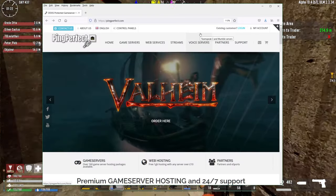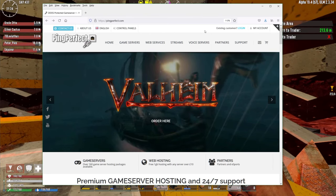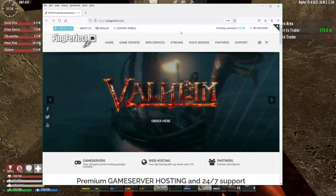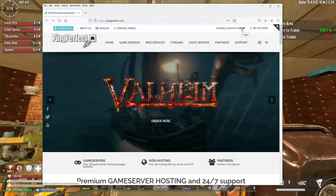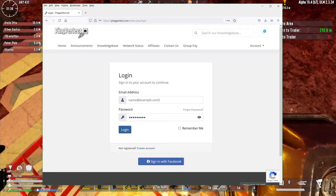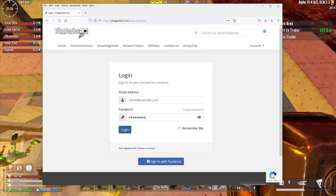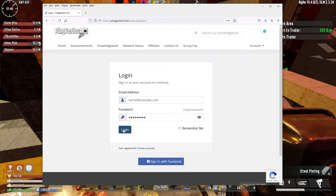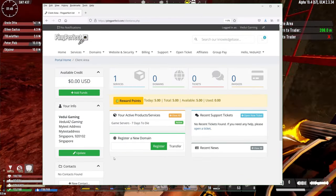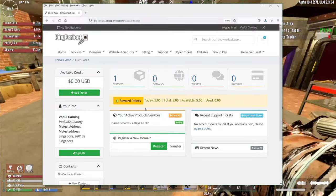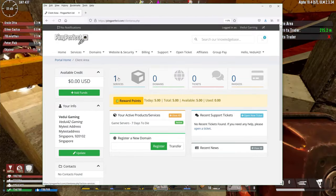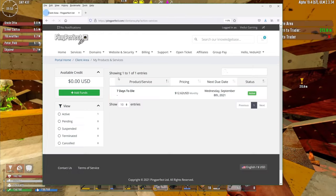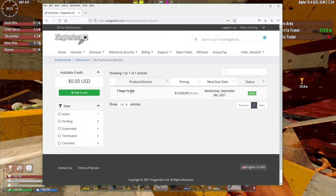We're now ready to log into the pingperfect.com server itself and configure it and start up. This is where you just go to pingperfect.com and hit the login, which will take you to the login for your account. And here you're going to be typing in your email address and the password that you already defined in the order, and then hit login.